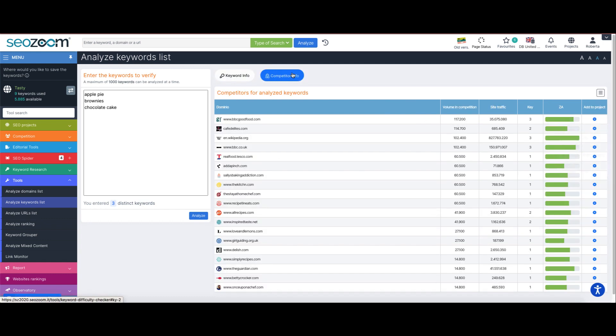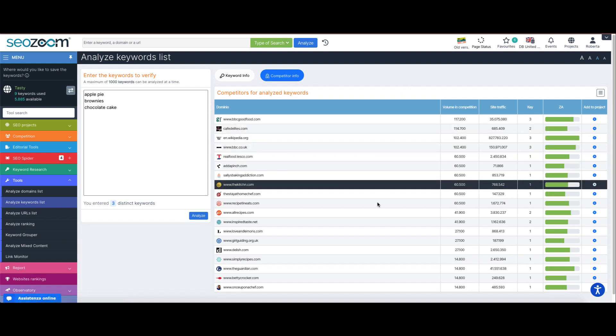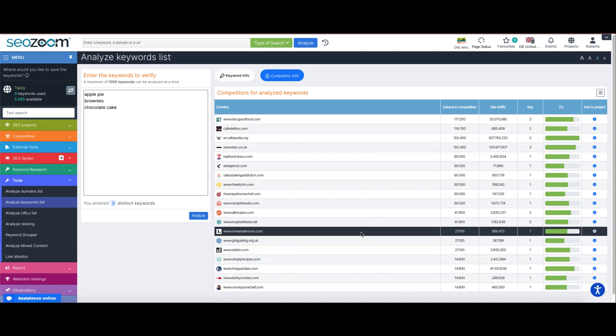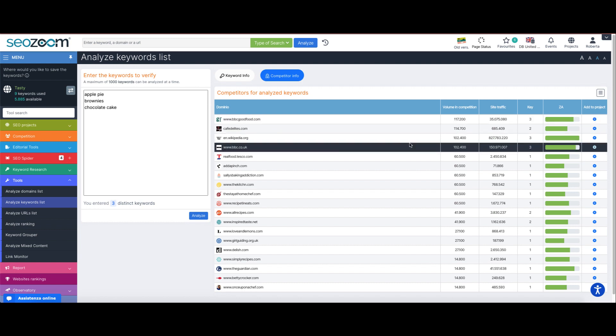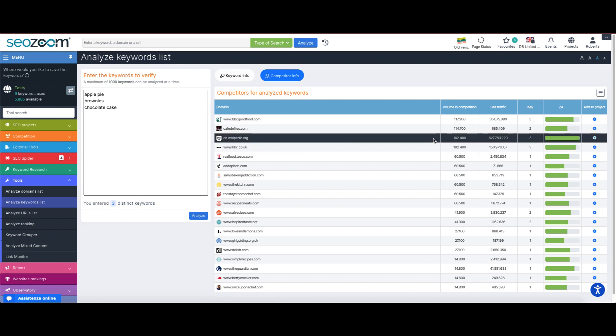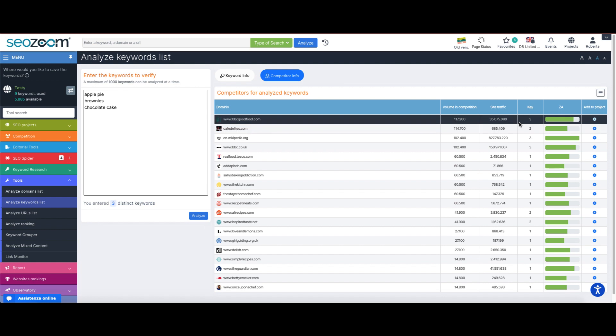Within the competitor info box, you can find a list of the main competitors on the analyzed keywords. SEOZoom will show you for each one of them how many keywords the website is actually present on and what is their volume in competition. The volume in competition value is the sum of the volumes of all the single keywords in common.